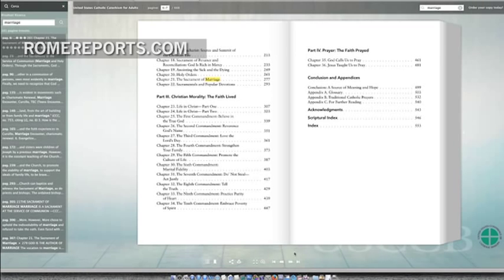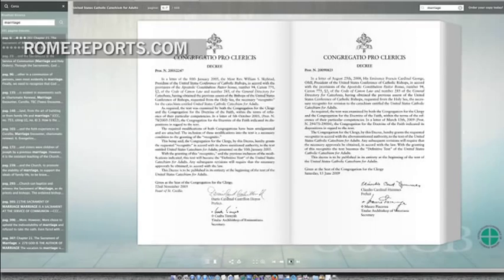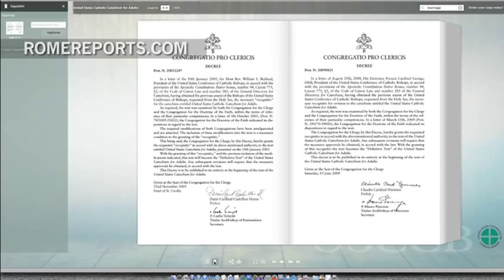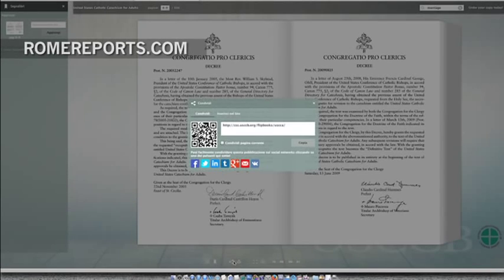It also permits bookmarking pages and even making brief notes. Another novelty is that users can share any page on Facebook, Twitter, and other social media.